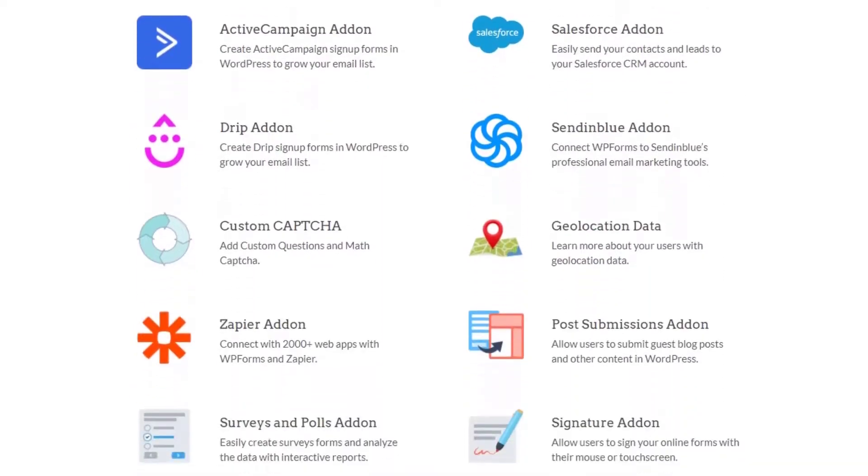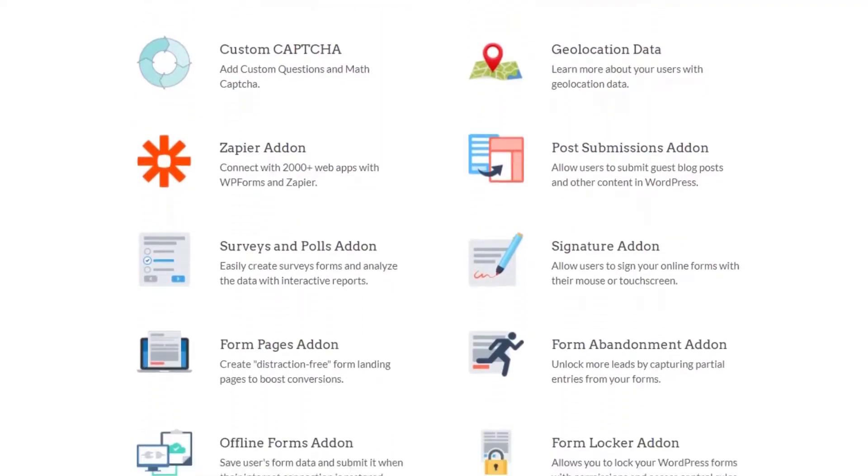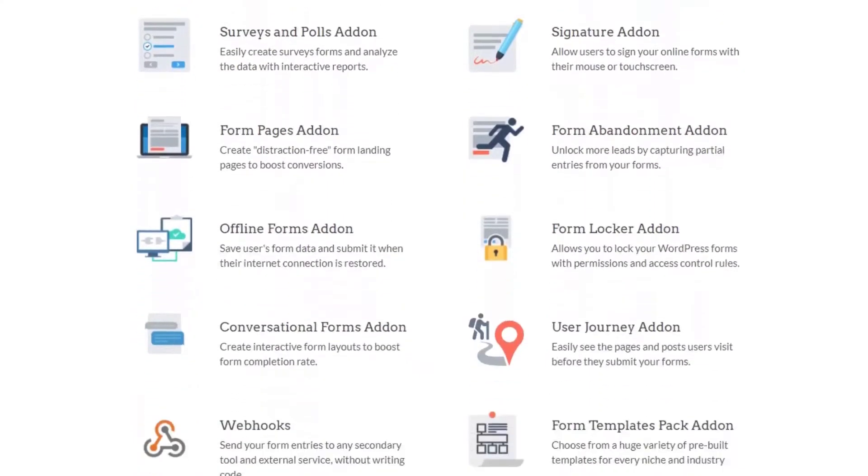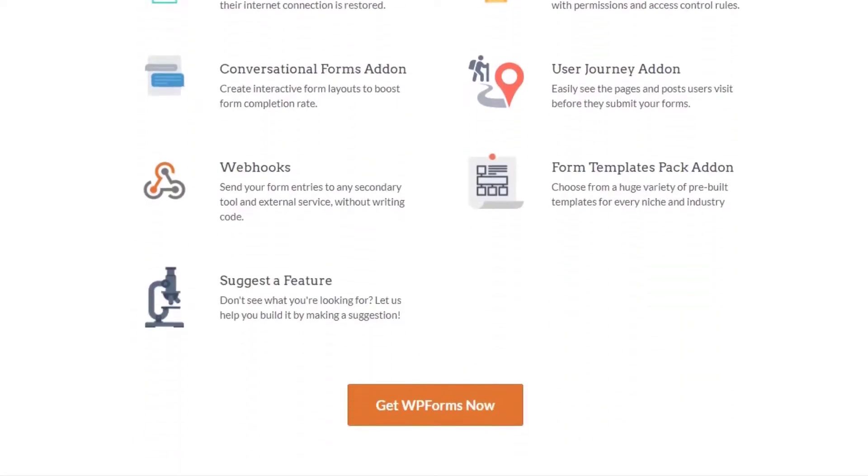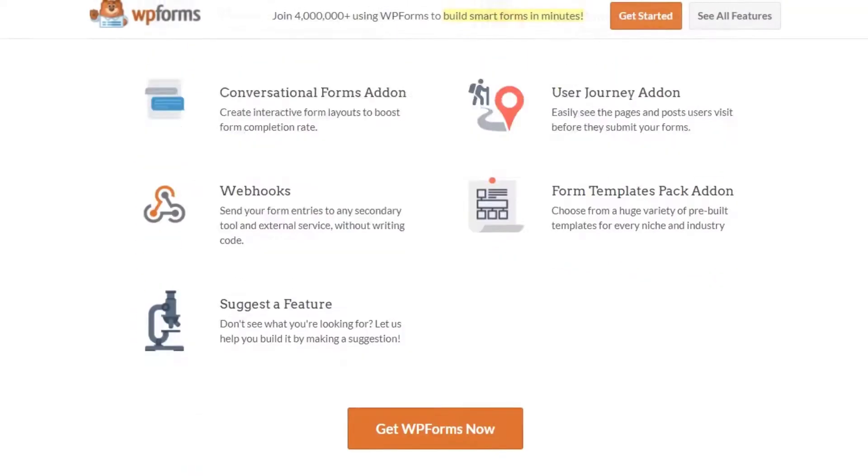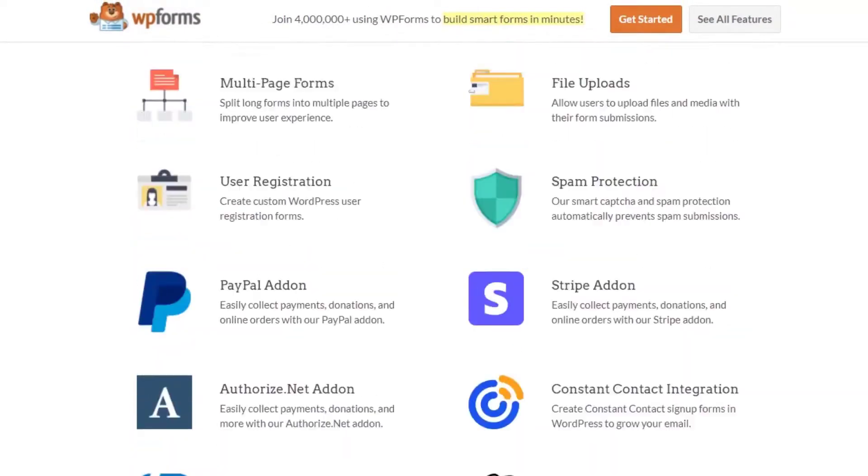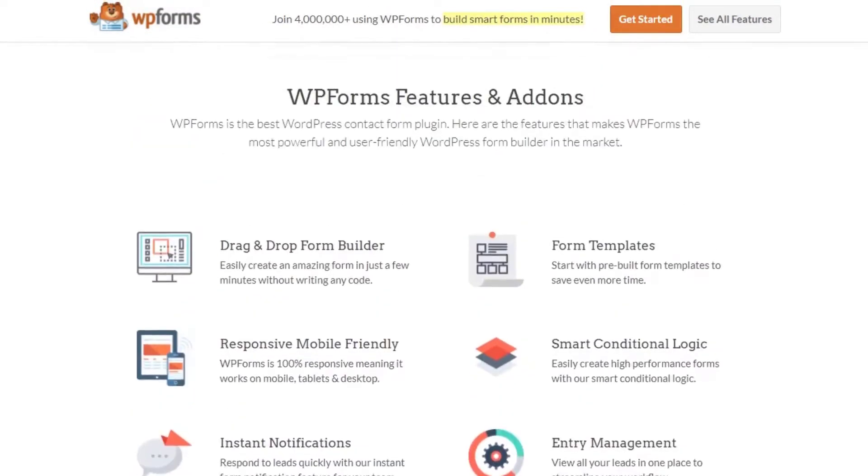It comes with a wide variety of form templates that are built for cross-browser compatibility. This means your site will work on all modern browsers.